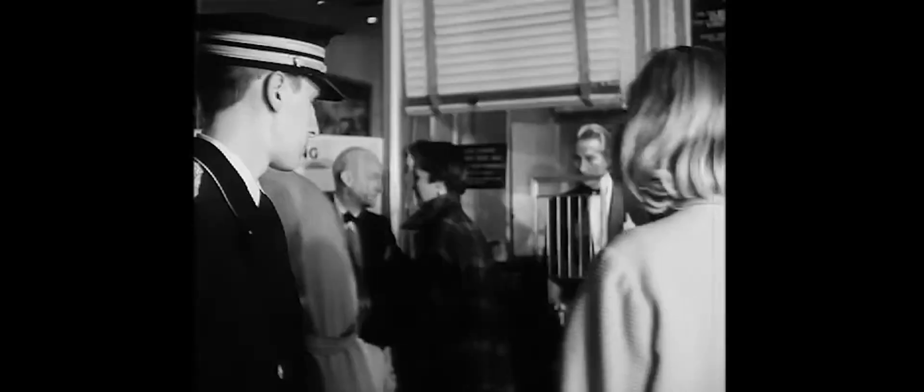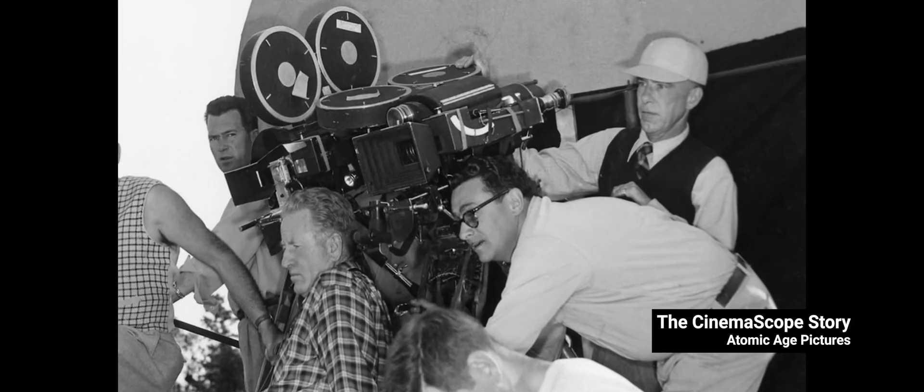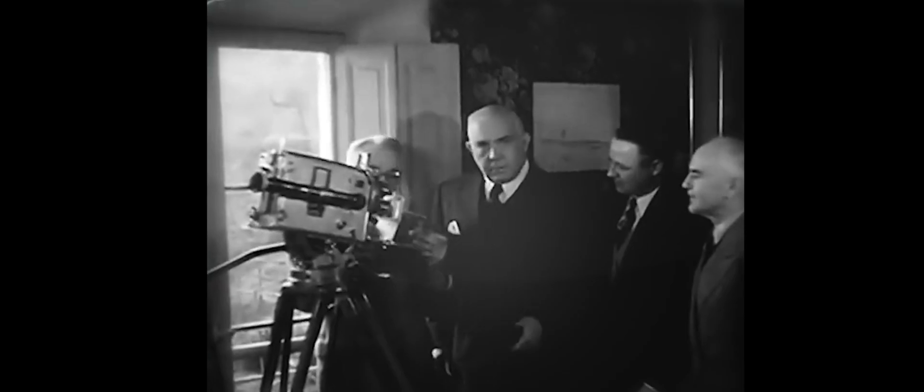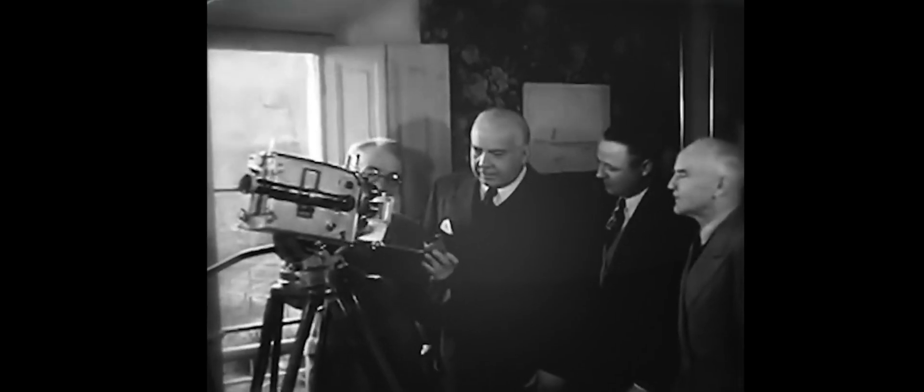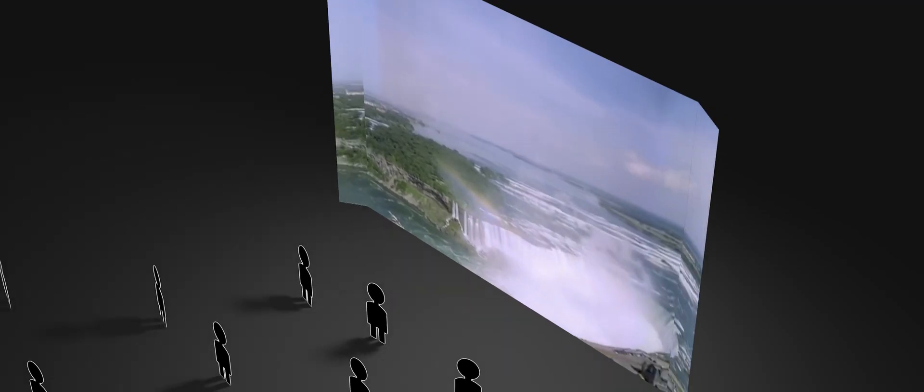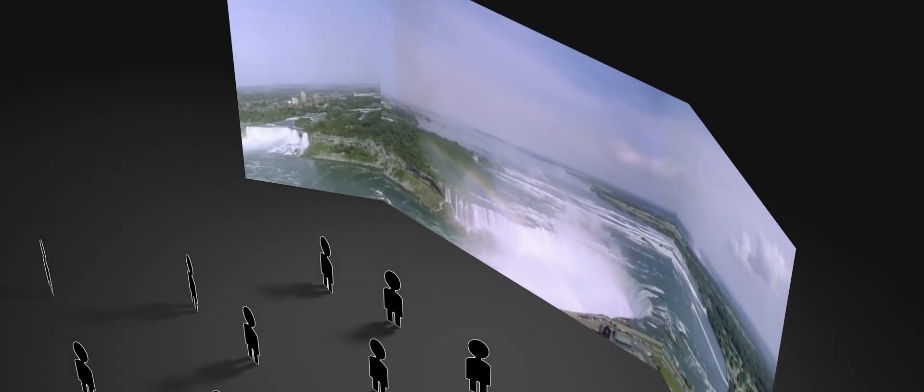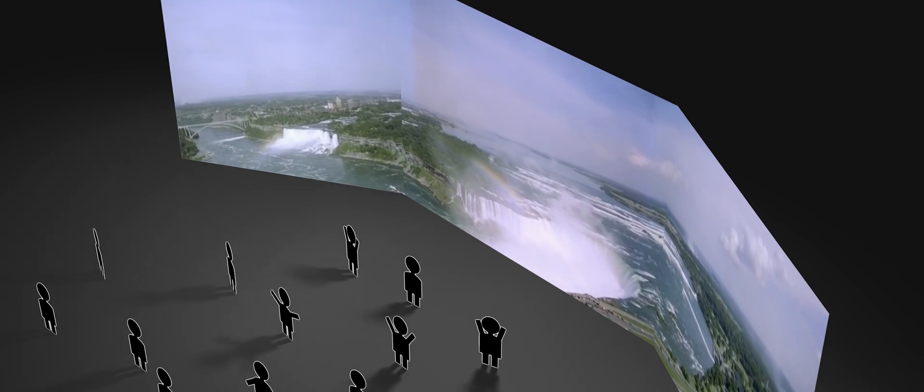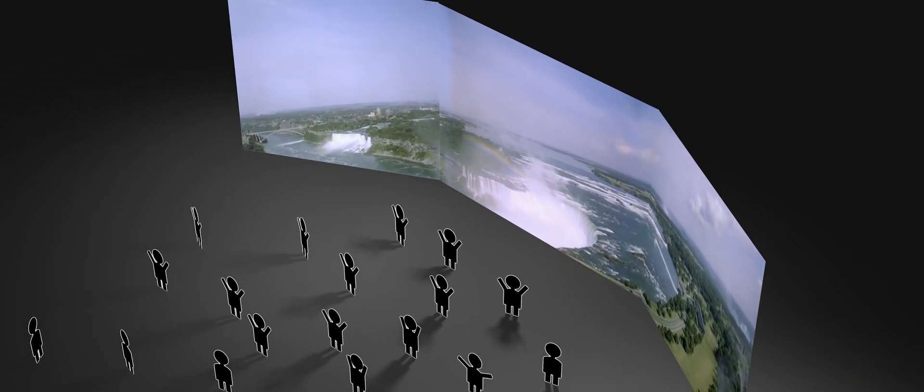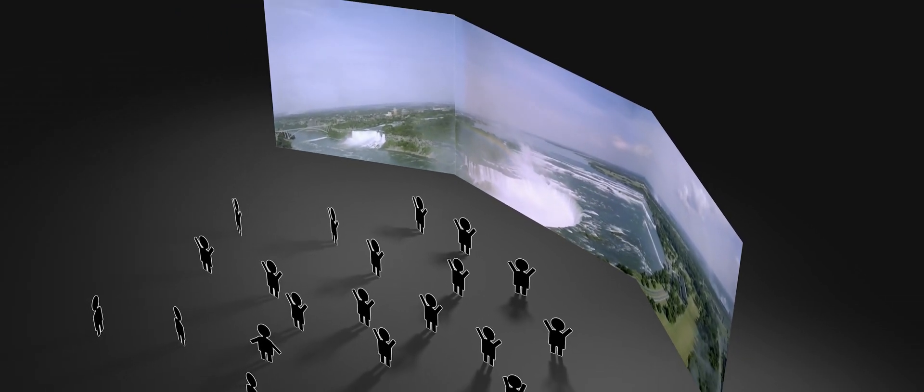If you remember the origin of anamorphic as we talked about in module one of the cookbook, the idea was to transform the experience of going to the theater, but change as little as possible behind the scenes. Continue using the same cameras, projectors, film sizes, and technology already available at the time. This was in the early 1950s and the change in aspect ratio was a winning feature.